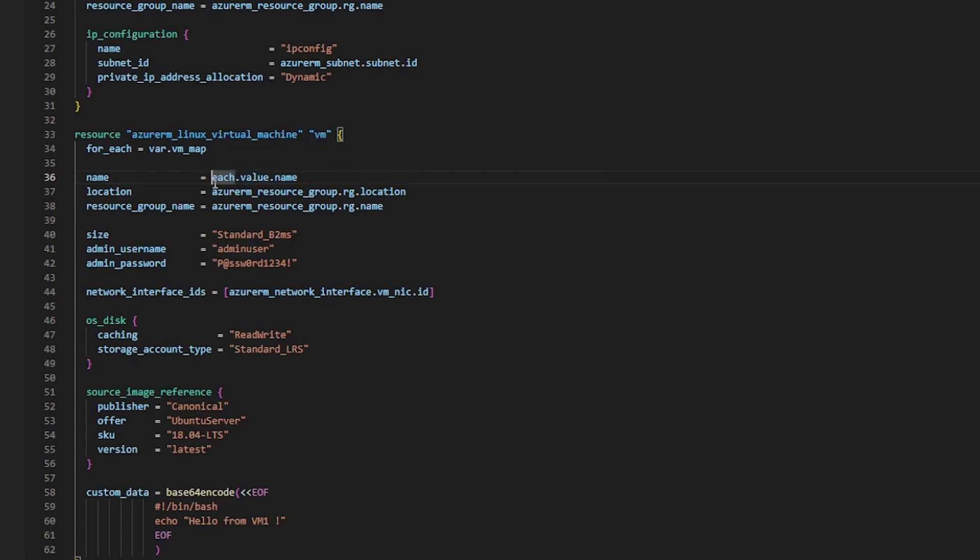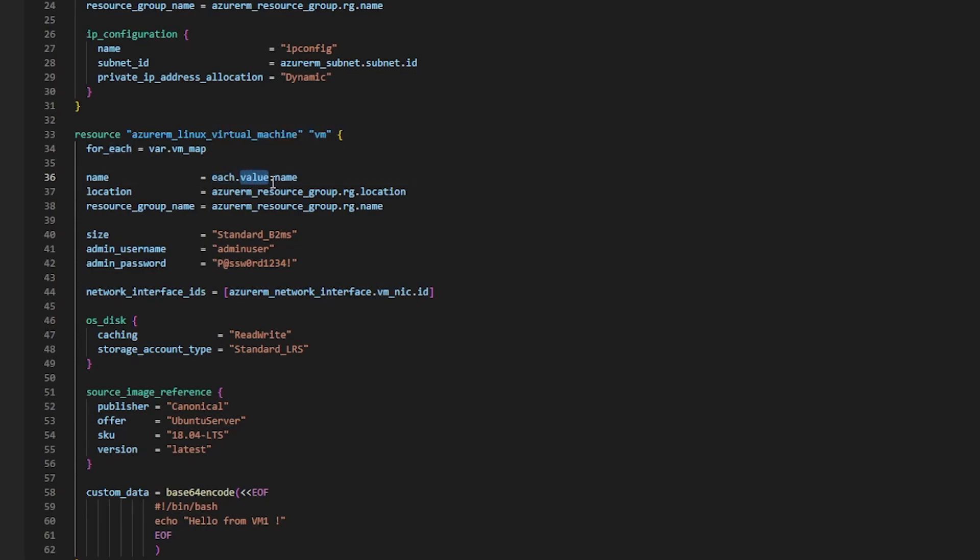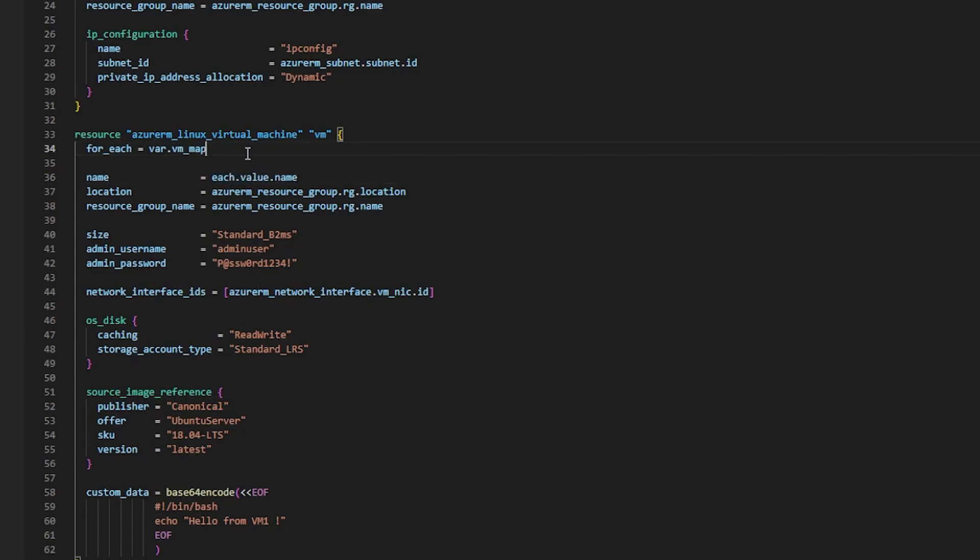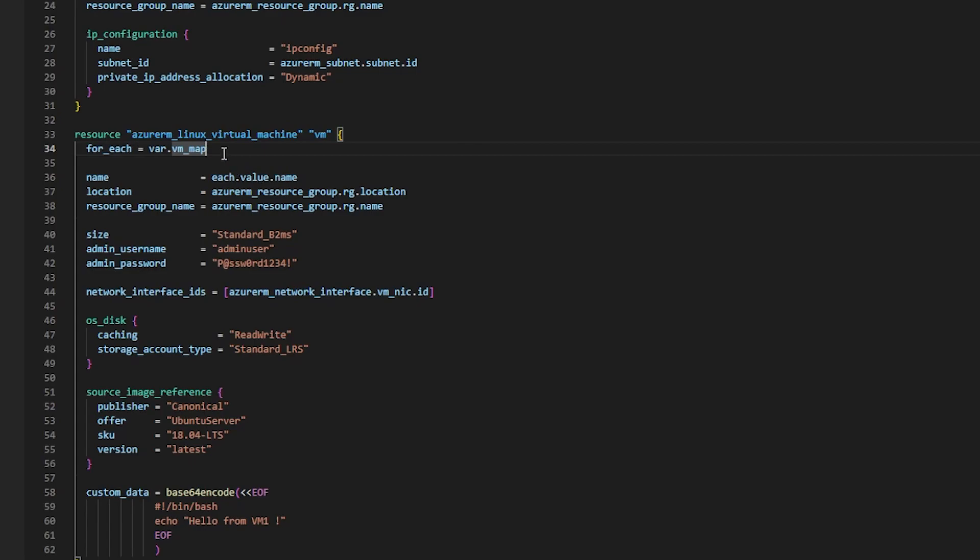And then each one of those VMs, that each key, would have unique values and we would access those values based on the key. So each.value.name would be assigned to the name of each VM and that allows us to pass in unique values for each attribute by only defining one resource block here.